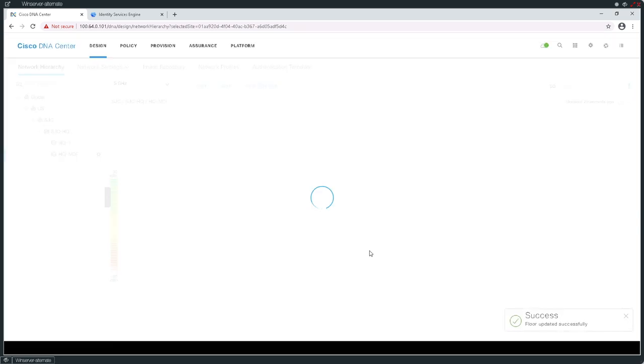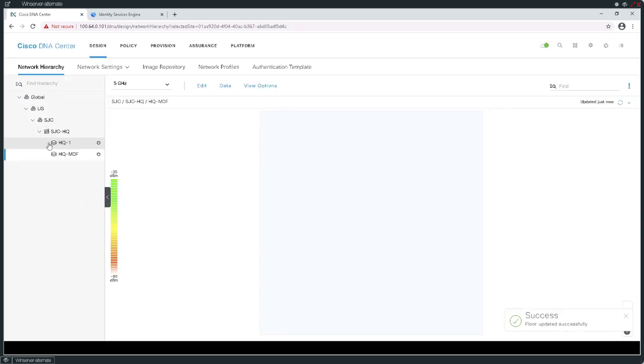Once implemented, everything kind of makes sense. I've got San Jose headquarters, headquarters floor one, and headquarters main distribution frame. When the time comes, what I'm ultimately going to end up doing here is adding resources to my SDA fabric. Those resources will need to be added in a specific location, in a specific floor, in a specific building, in a specific site — this is what we use to define how we scope context in the SDA fabric.